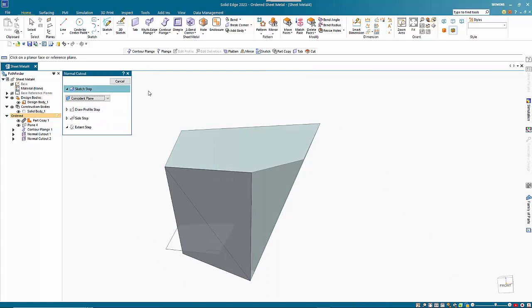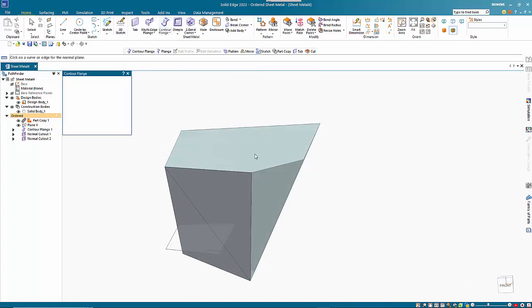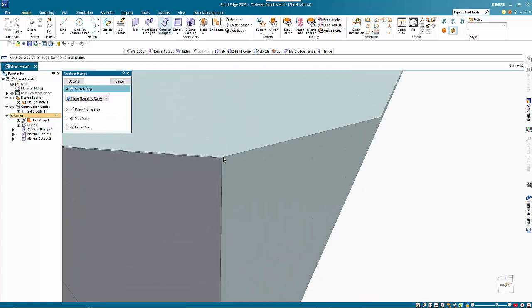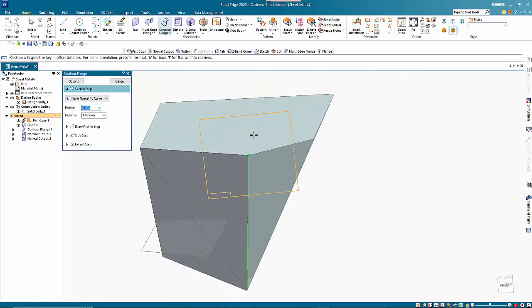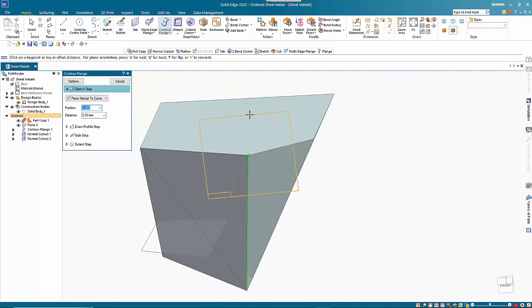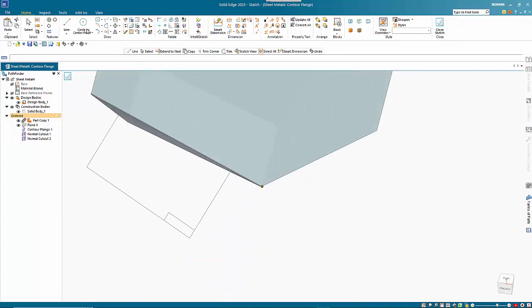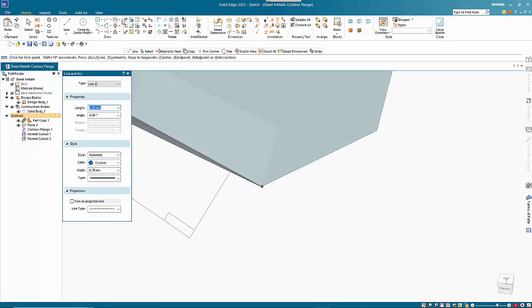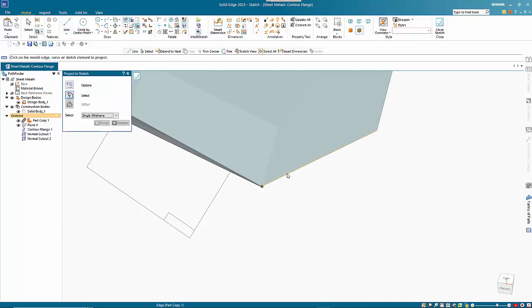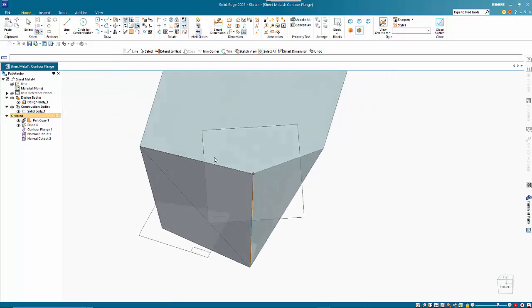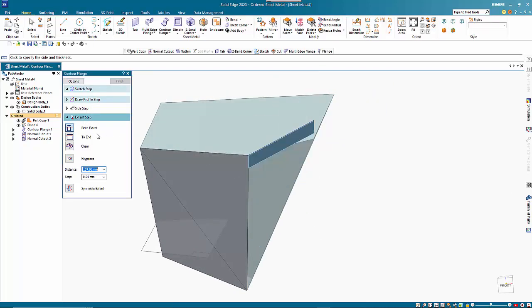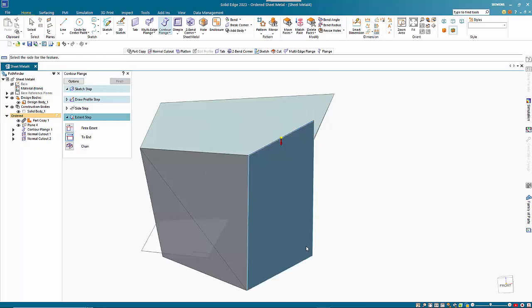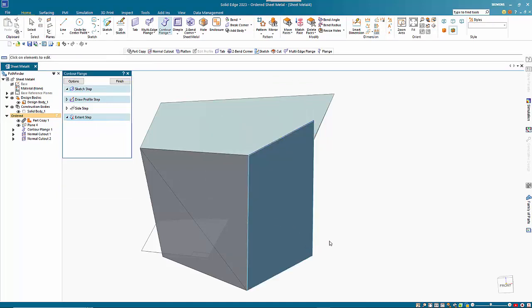So for the final one I want to use the console flange again. I'm just going to come off that inside edge and zero distance along that face. And like we did before we can just include this face using projected sketch. And I'm going to use the two end option on this to bring that down to that point.